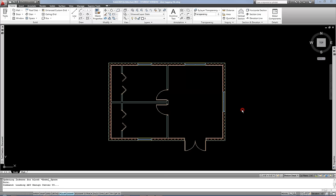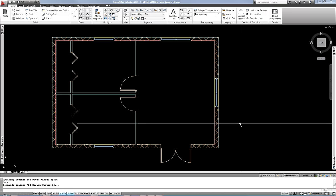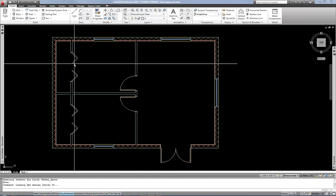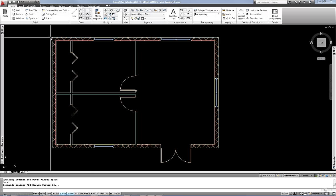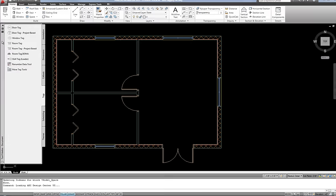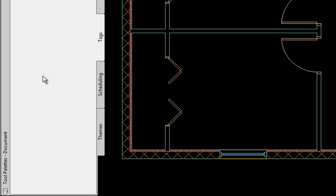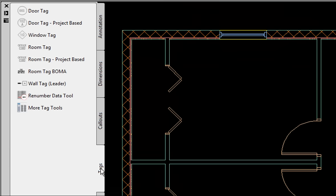You can see I have kind of this very cheesy little floor plan drawn, which I just put together to do the demonstration of the door tags and window tags for this video. You can get to the door and window tag tools on either your tool palette, which is in the document category of palettes, on the tags tab.